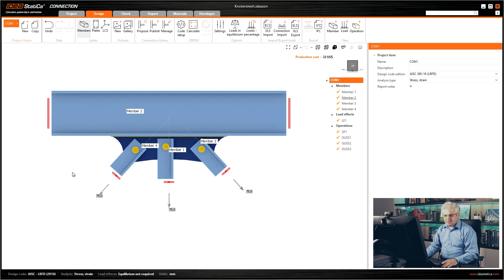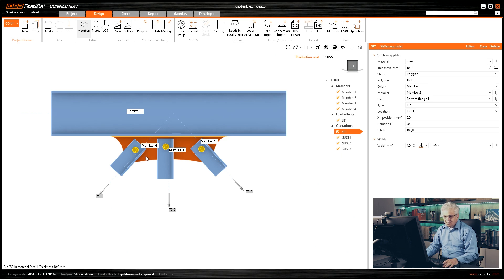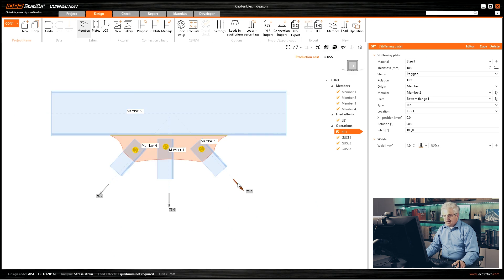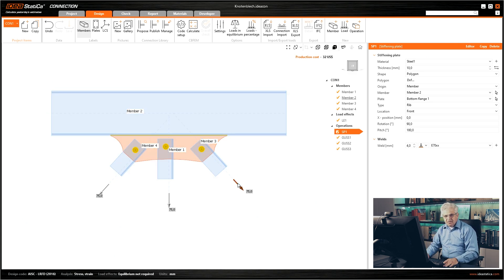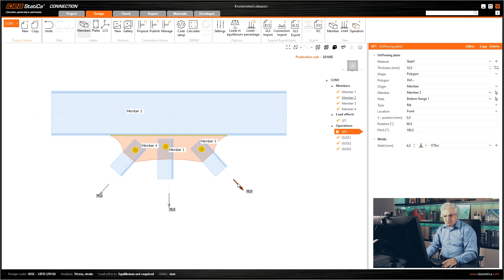Now we are in Ideastatica. I have already opened a model and you can see in the background this gusset plate which we will import. Some plates can also be created in Ideastatica — you can create a rectangular or circular plate, use the editor, adapt the corners, create openings and so on — but it is of course limited, this is not a CAD software.